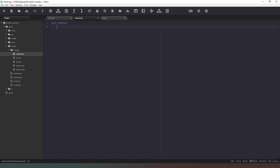We're going to define a class called Place that inherits from object, then define what happens when we initialize this class using 'def __init__'. The properties are going to be: self, name, cost — we tried 'value' but it came up as a keyword so we changed it to 'cost' — and then unlocked, with a small 'u' and a capital 'L' to make it more readable.